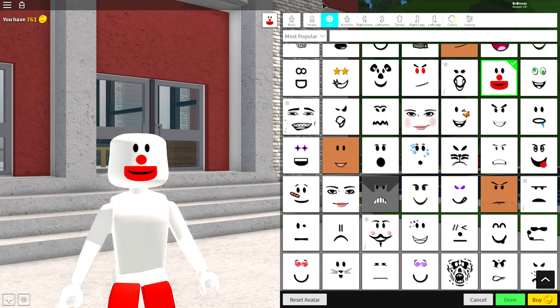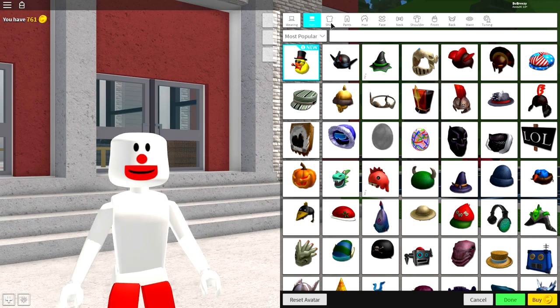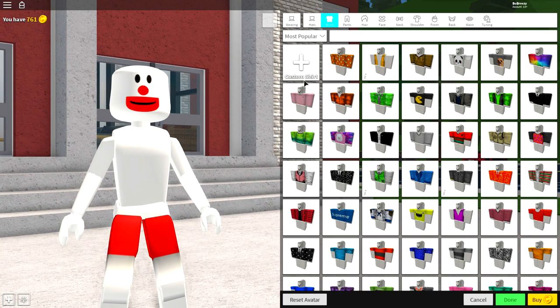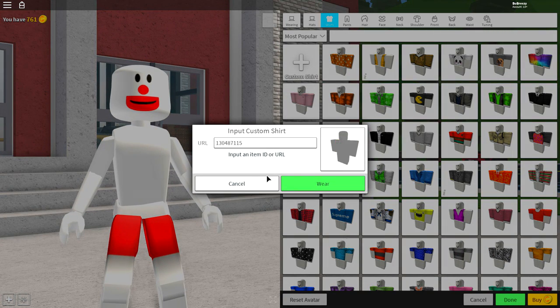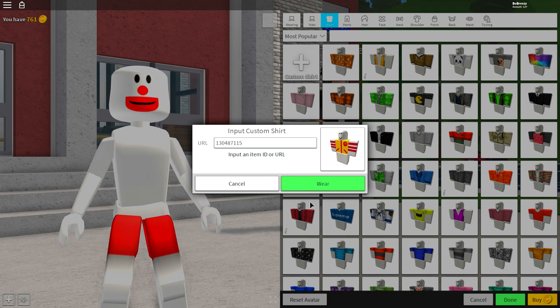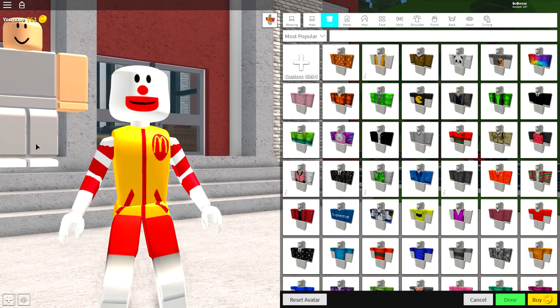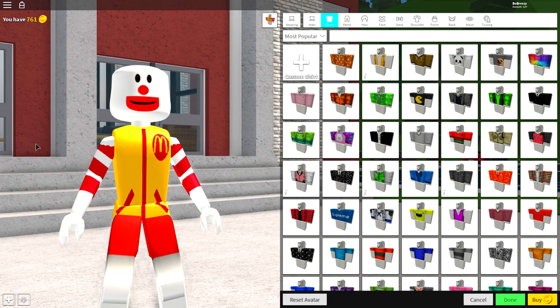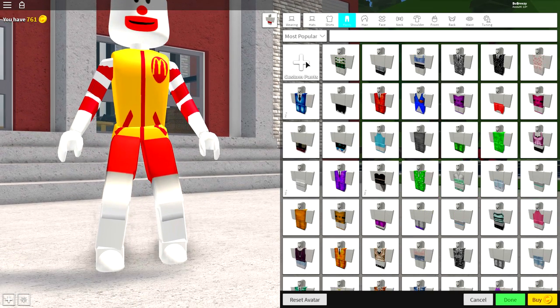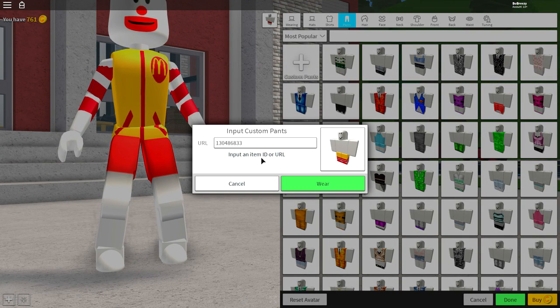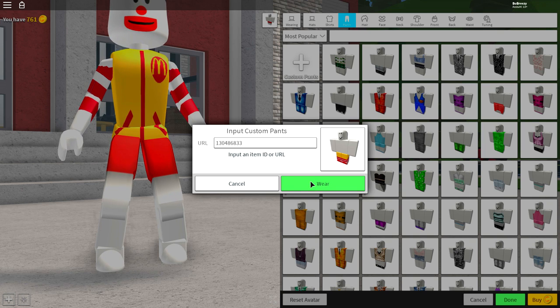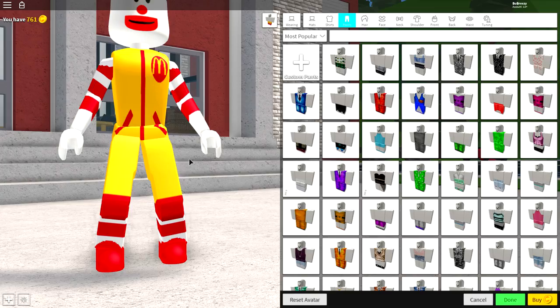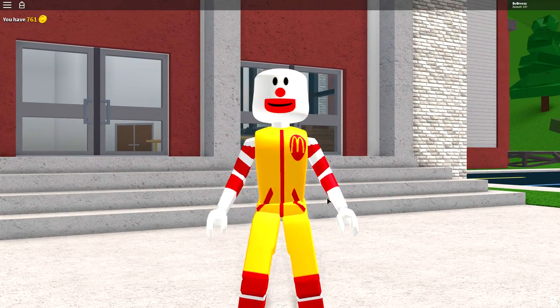Next guys, come over to the wearing selection. Come over to the shirt selection and click custom shirt because you're going to want to input the following code. Code guys, pause the screen if you need to. And then just click wear and you will be given this amazing looking Ronald McDonald shirt. I mean, it literally looks so cool. We're going to do the same thing for the pants now guys. Simply input the following code. And once you've done that, simply click wear guys. Pause the video if you haven't copied the code yet. And you will be given the Ronald McDonald pants.